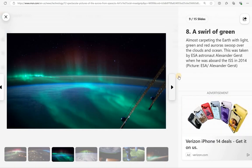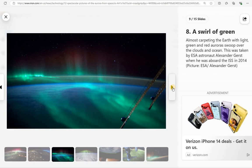A swirl of green, almost carpeting the Earth with light. Green and red auroras swoop over the clouds and ocean. Taken from the International Space Station in 2014.